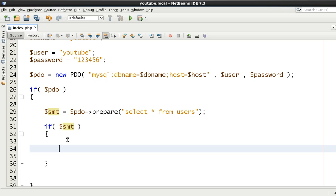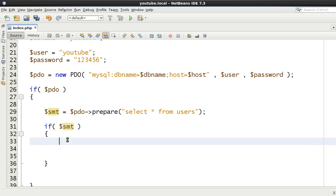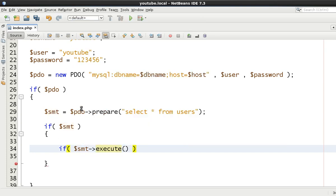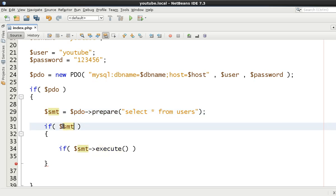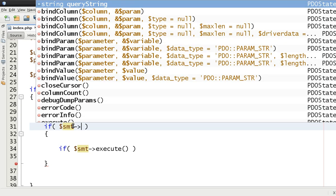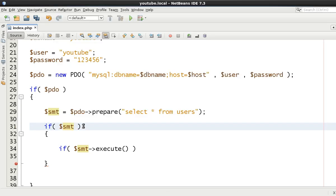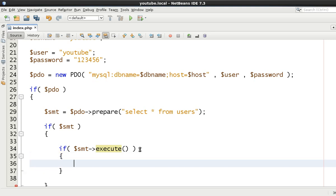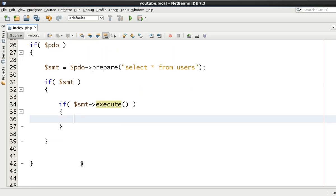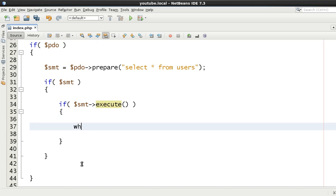I mean we could say if instance of PDO statement for example and that would suffice. But why type more than you actually have to. So we say if SMT. We know it's true. Therefore, we know by default it is a PDO statement. We know that's OK. So realistically speaking, we can then just say if SMT execute. Because if that did have an issue, then that wouldn't be an instance of a PDO statement.